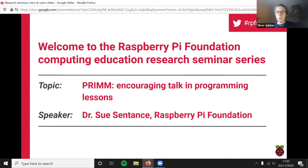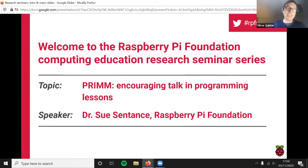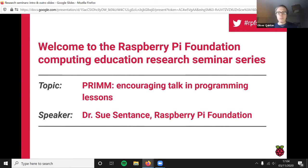We generally have quite a mix between practitioners, researchers, academics, and people doing their own studies and research. We should have a good discussion for the 20 minutes and then we'll come back together for a Q&A. I'm really delighted to introduce Dr. Sue Sentence, who's the Chief Learning Officer here at the Raspberry Pi Foundation. If you've been to these talks before, we often have speakers from lots of different institutions, and today Sue is joining us from Raspberry Pi itself.